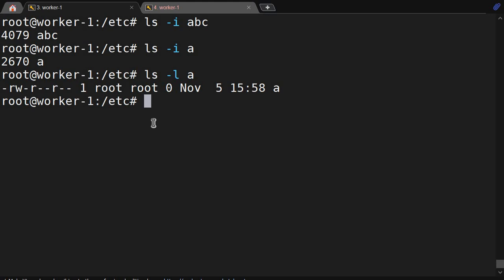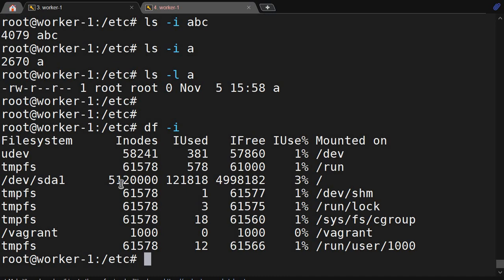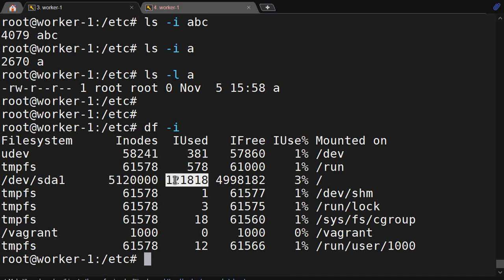Why are we discussing inode? Inode is the metadata of a file, but we are more concerned about data. Every file will consume one inode. My filesystem was created with a fixed number of inodes — for example, fifty one lakh twenty thousand inodes — and currently I am consuming this many.